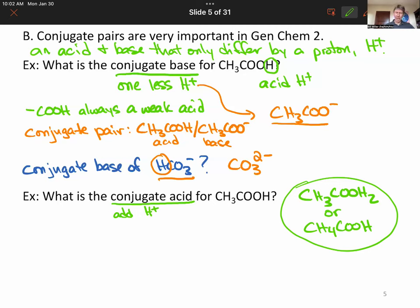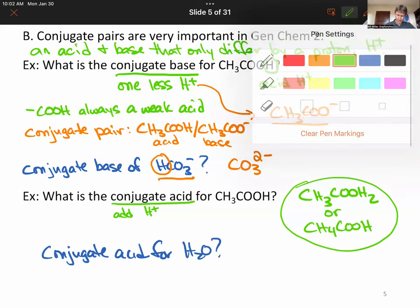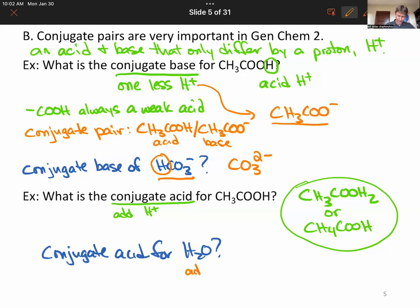You can do this for acids, for known bases, or for unknown structures. Let's do one more: what's the conjugate acid for H2O? We add H+ and we get a familiar thing — our ambassador of acids, the hydronium ion, H3O+.